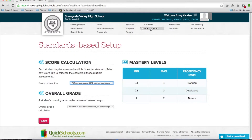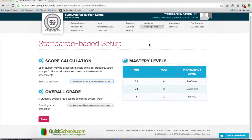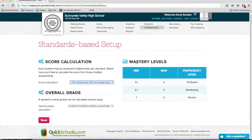From the grading setup screen, this is where you can set up the different ways of calculating the proficiency and mastery levels for the students. For example, in this case you've got three levels: proficient, developing, and novice.